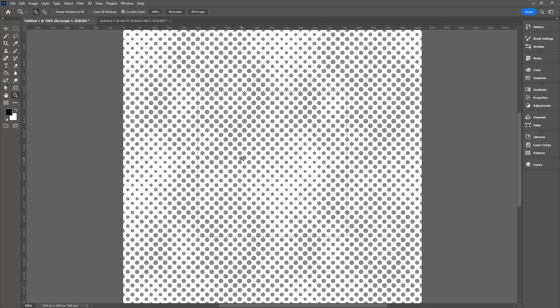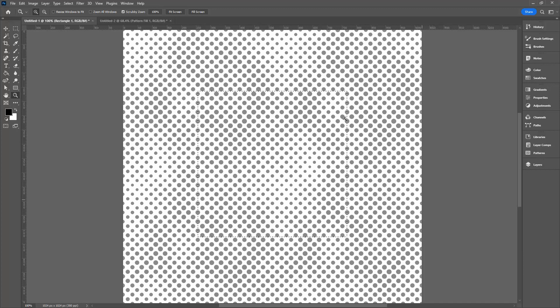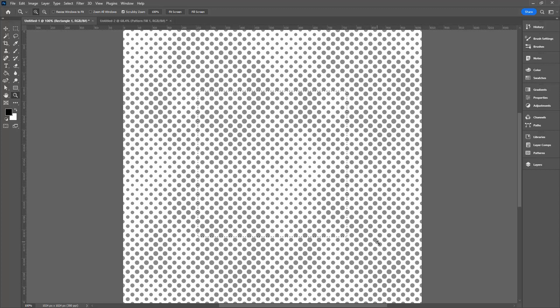I just suggest that the first time you make this design that you stick with my measurements and do go and double the size of your document and step through this. Just don't think that you can shortcut it because you do run the risk of your pattern not being seamless.